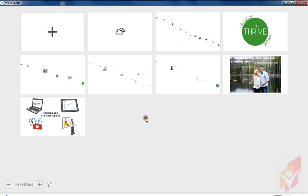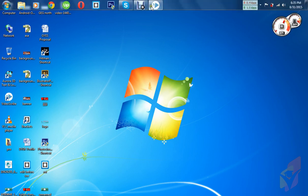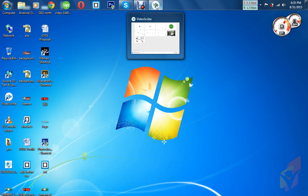Hello friends, this is Ashir Kamal from Raj Banadesh. Today we are going to learn how to make animation and handwriting video. So let's start it with VideoScribe.